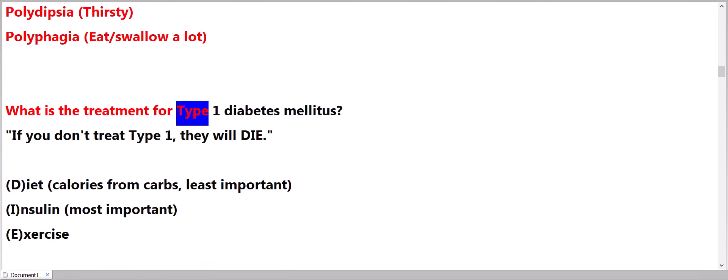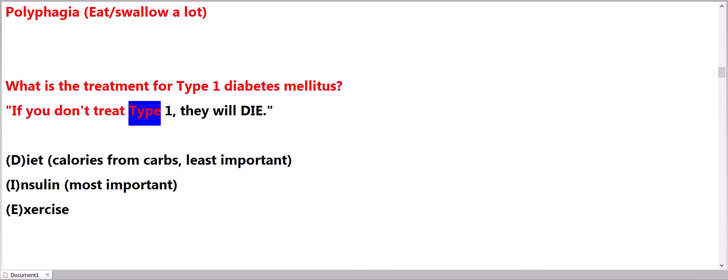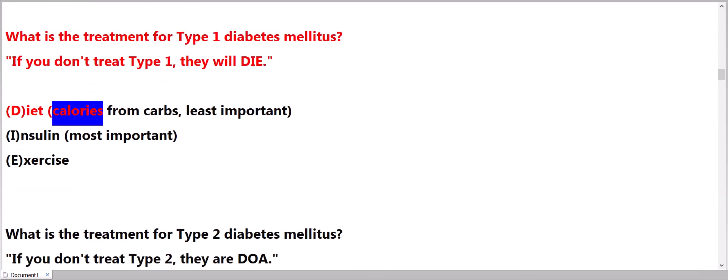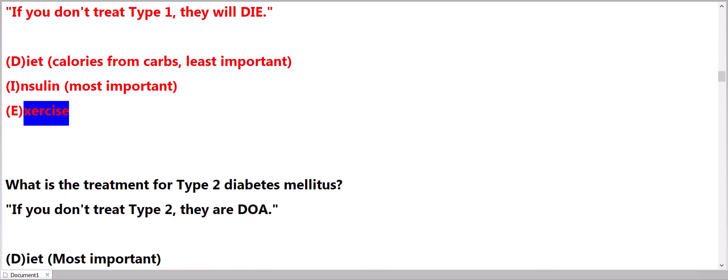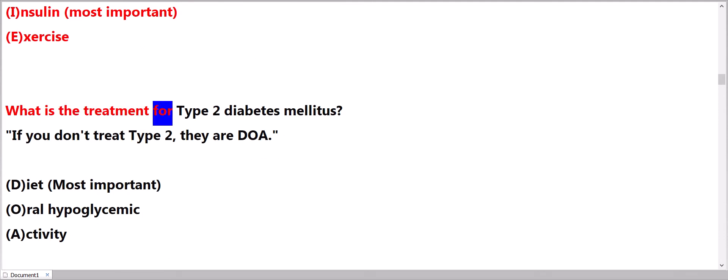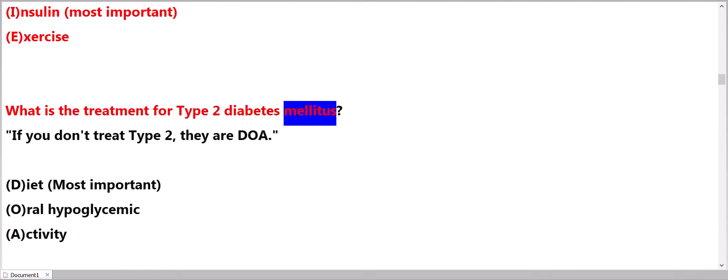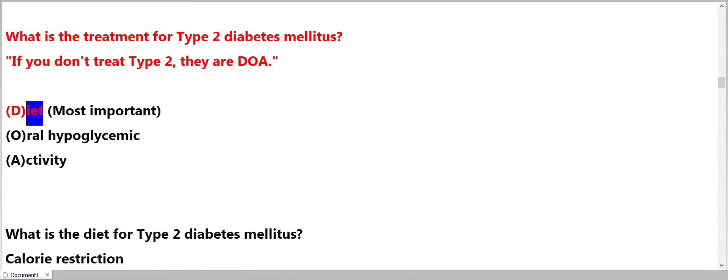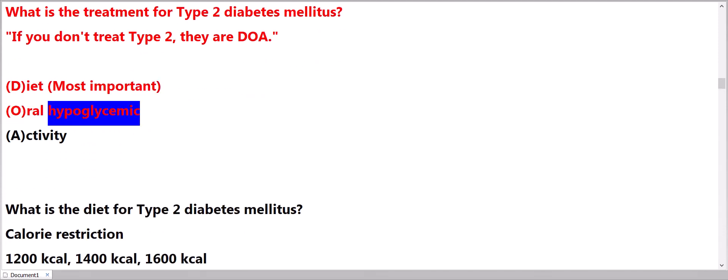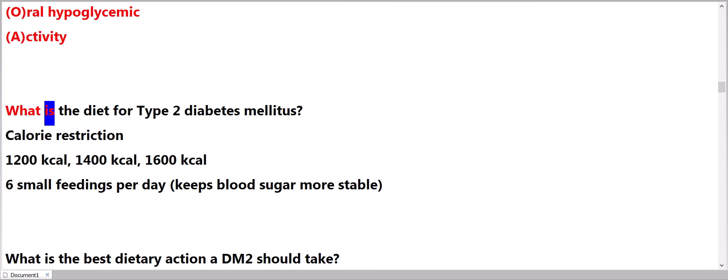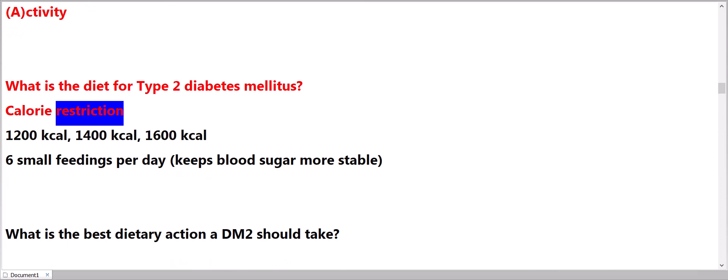What is the treatment for Type 1 diabetes mellitus? If you don't treat Type 1, they will die. Diet: calories from carbs, least important. Insulin: most important. Exercise. What is the treatment for Type 2 diabetes mellitus? If you don't treat Type 2, they are okay. Diet: most important. Oral hypoglycemics. Activity.